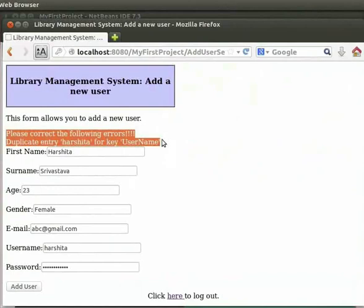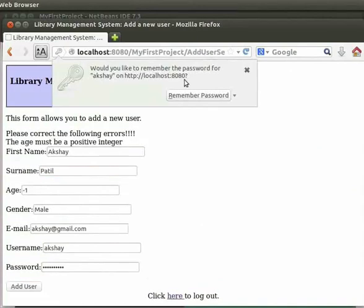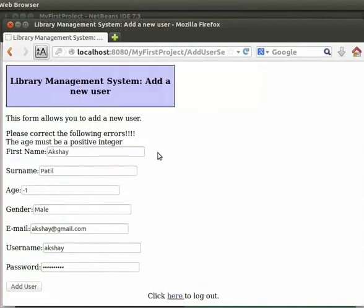Now let us register for a user once again. I have filled up the form, but I have created a mistake in the age field. I have typed 'ab' instead of a valid number. Now click on Add User. We see we get the error message: 'The age must be a positive integer.'